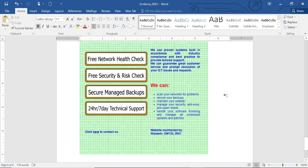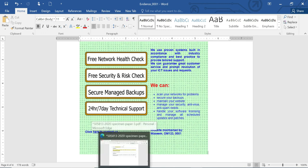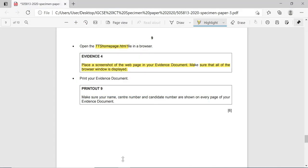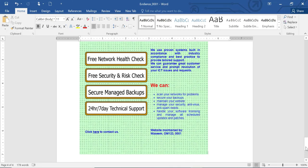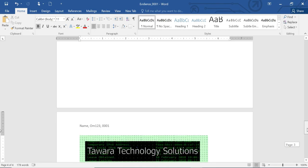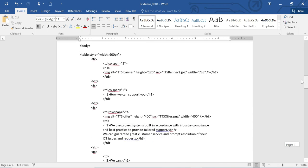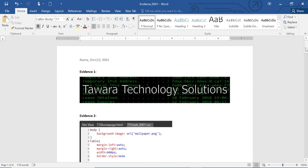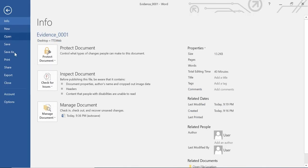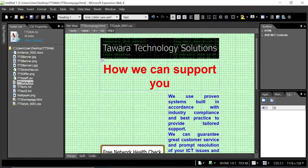Paste the screenshot evidence into your evidence document and make sure everything is clearly visible. Finally, print your evidence document - ensure that your name, candidate number, and center number are shown on each and every page. Go to your evidence file, verify your name is visible on each page in the header, then go to File and print. We are done with this paper - thank you for watching.